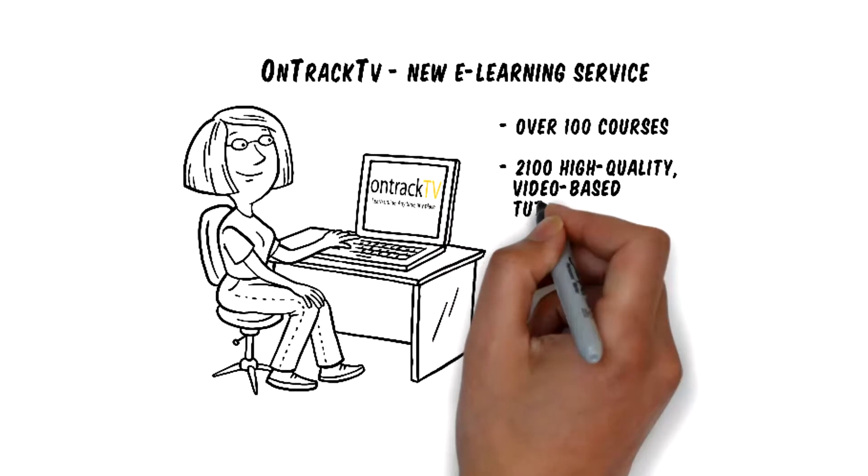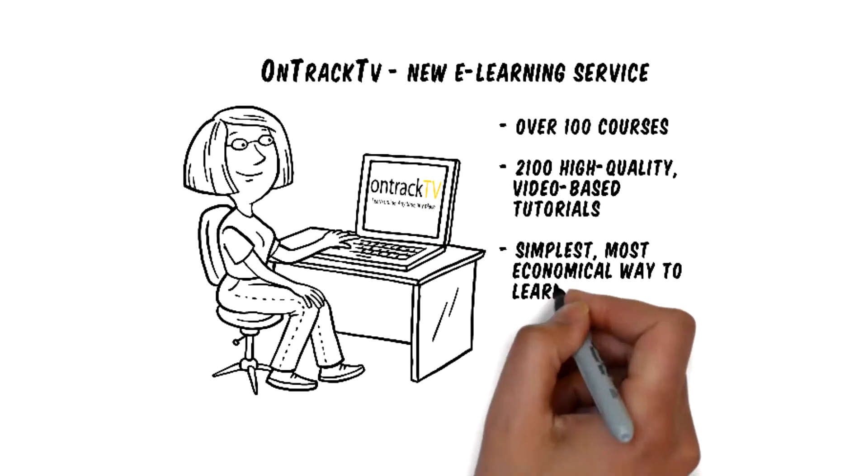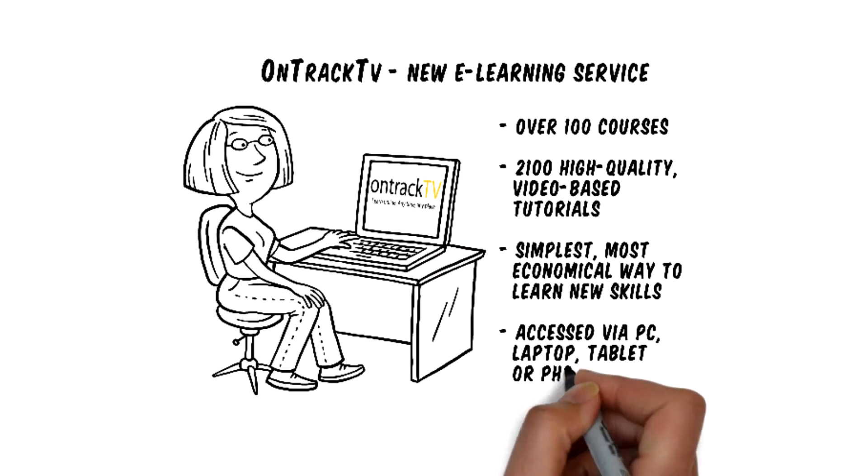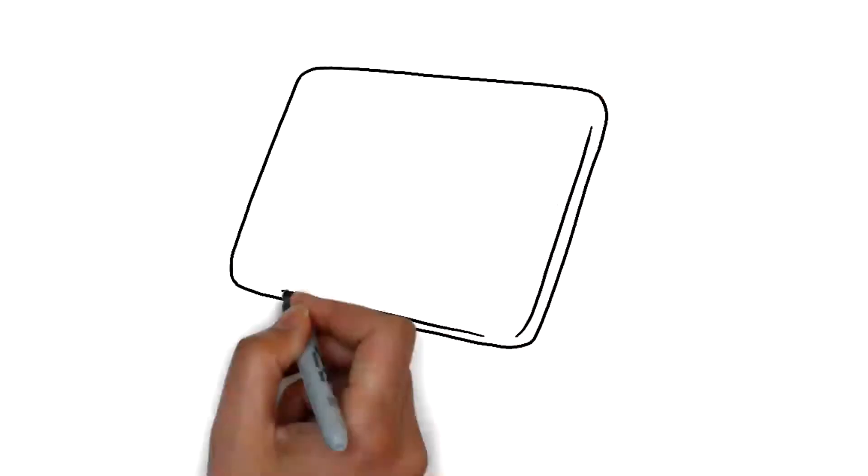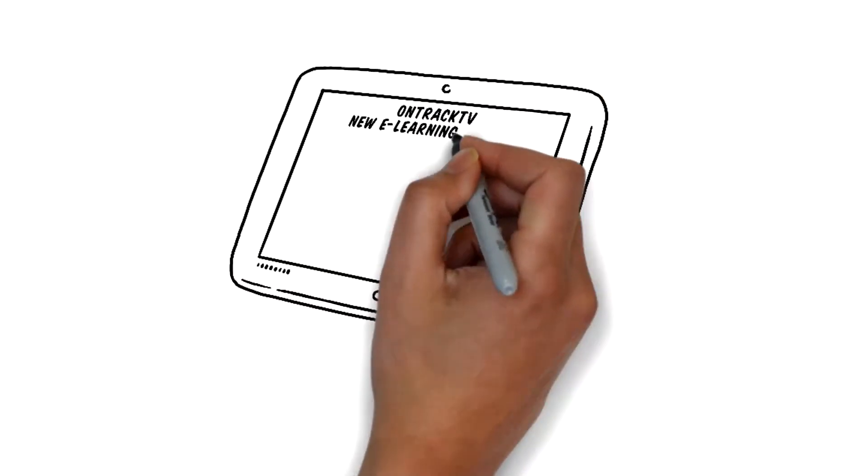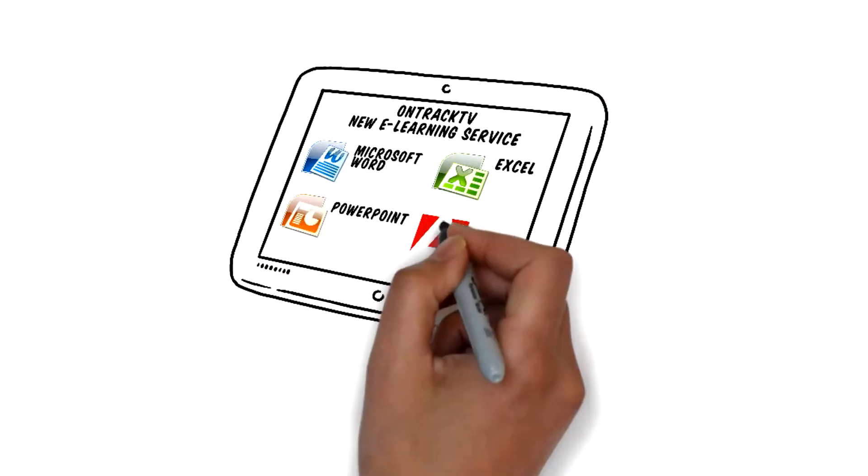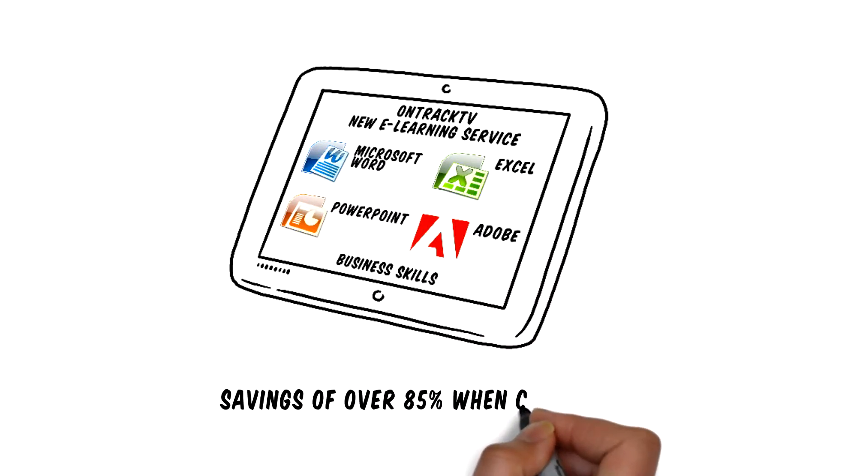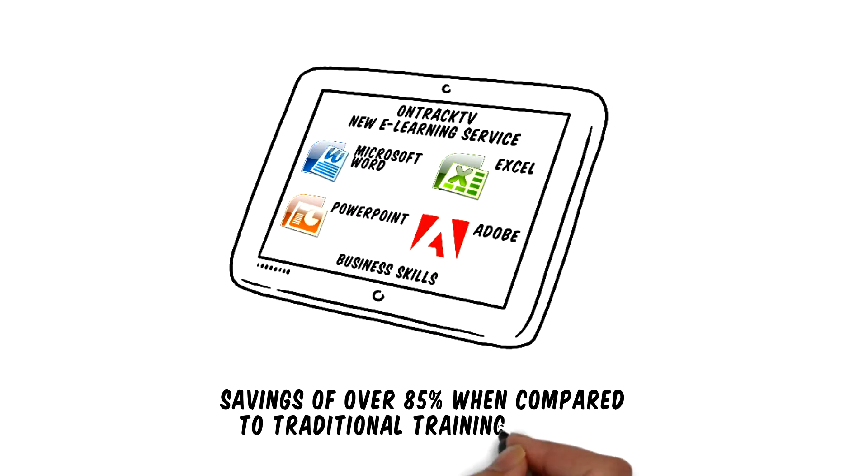This cloud-based training system is the simplest, most economical way to learn new skills. Our courses include Microsoft Word, Excel, PowerPoint and Adobe products. Courses offer savings of over 85% when compared to traditional training methods.